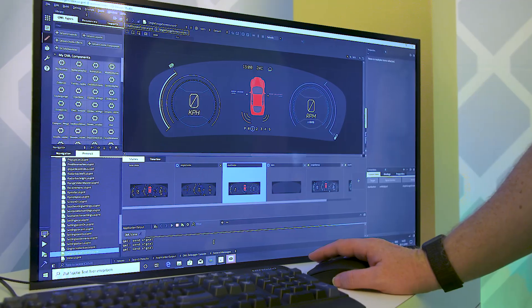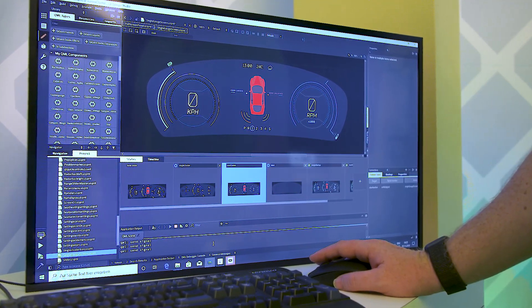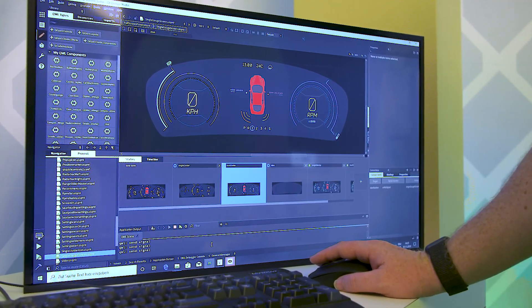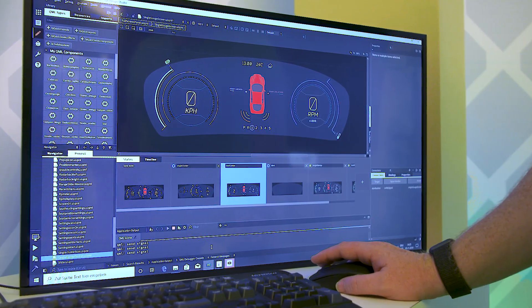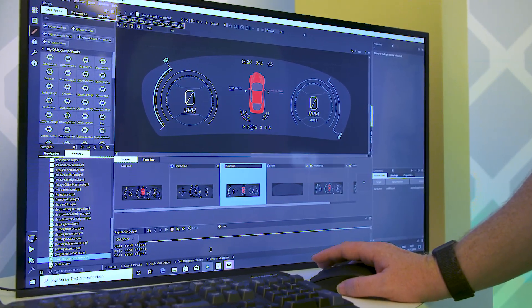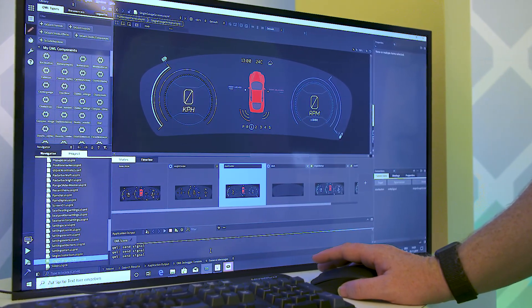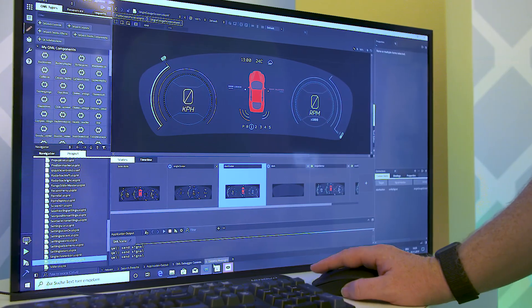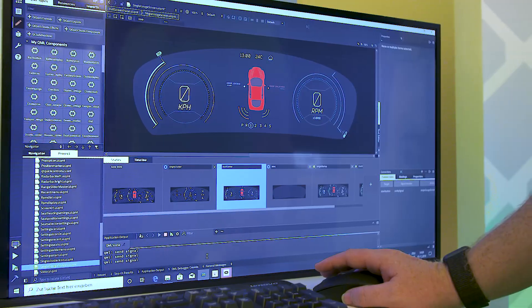What we're doing here is I've created a UI in Qt Design Studio. I've initially created it in Sketch and imported it into Design Studio using the Bridge plugin for Sketch. That means I can bring my designs directly into Design Studio, where I can create all of the animations, the interactive content, and really the whole UI here in Design Studio.